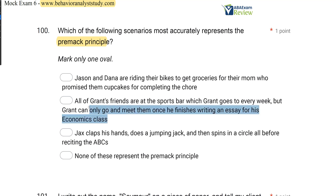The answer is B. All of Grant's friends are at the sports bar, which Grant goes to every week, but Grant can only go and meet them once he finishes writing an essay for his economics class.